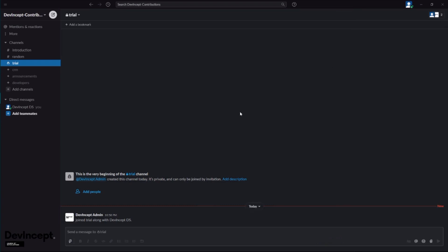Just click on save changes and now you're good to go. You can learn how to send messages and do everything in our different video—the link is in the description. Now you're good to go with Slack. Thank you.